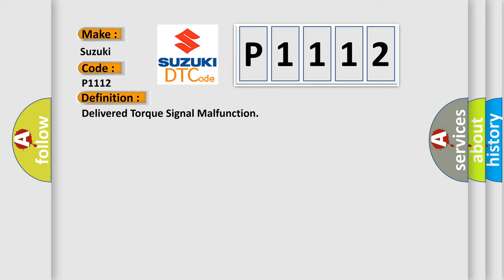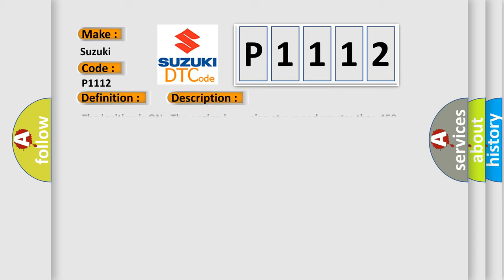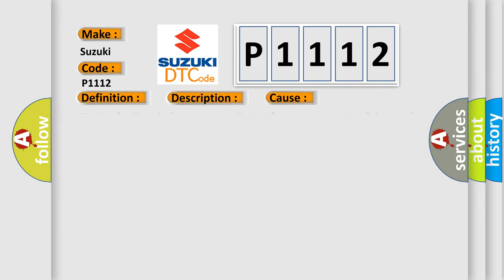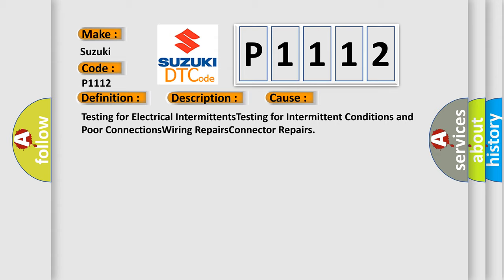And now this is a short description of this DTC code. The ignition is on, the engine is running at a speed greater than 450 RPM for one second. This diagnostic error occurs most often in these cases: Testing for electrical intermittents, testing for intermittent conditions and poor connections, wiring repairs, connector repairs.